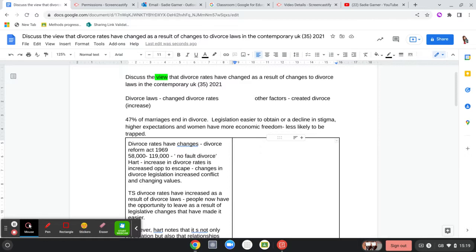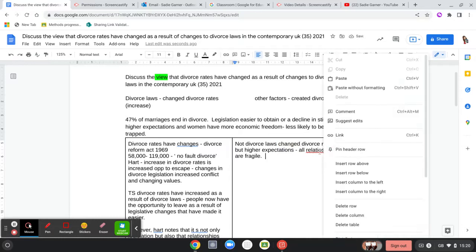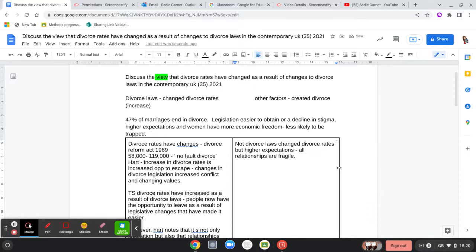For the first 'against' paragraph, I'm going to argue it's not divorce laws that have changed divorce rates but higher expectations — the idea that all relationships are now very fragile. What I'm inferring here is that we don't get divorced because we can; we get divorced because the expectations of what we wanted in that partnership have not been met. So it's not divorce laws that changed divorce rates but higher expectations that are the reason for those much higher rates of divorce.